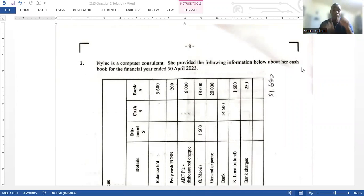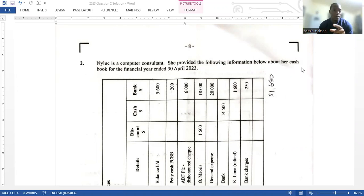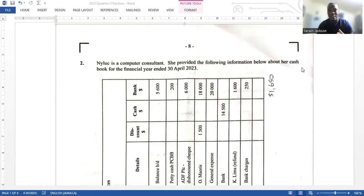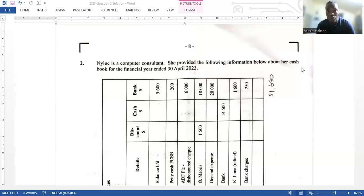Welcome back. As promised, I'm going to share the answer for question two of the 2023 POA paper. I just want to leave a disclaimer that some of the answers are subjective, meaning there are many different answers that could also work. These are the answers I came up with right off the top of my head.